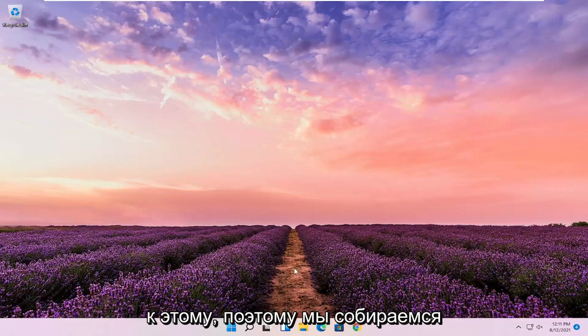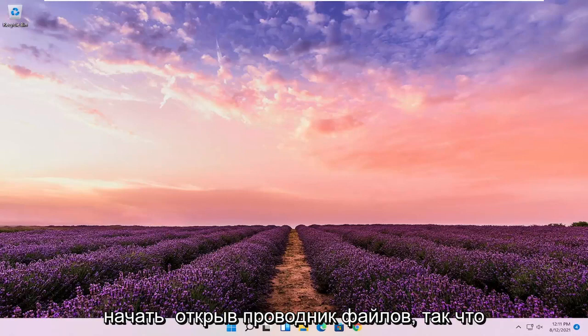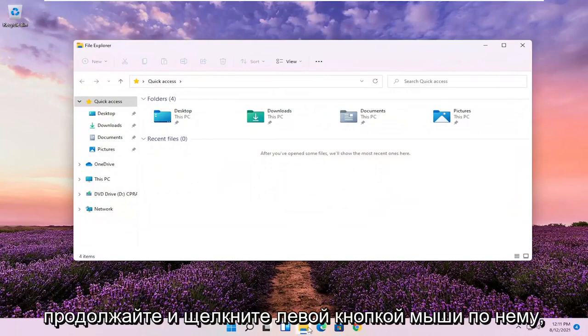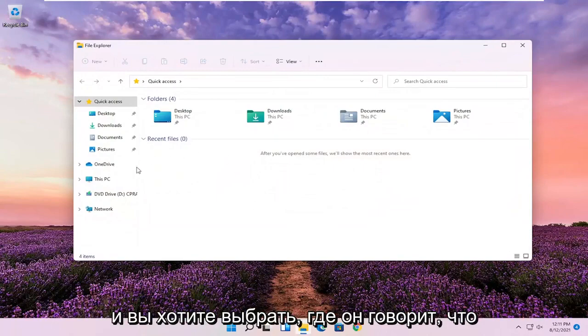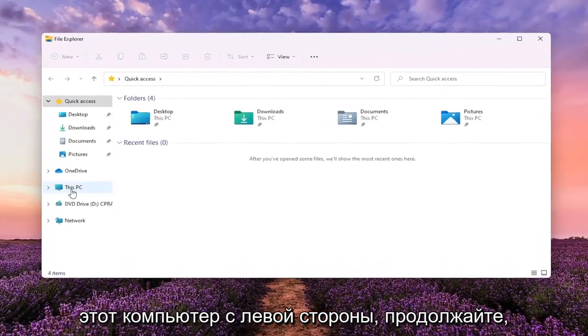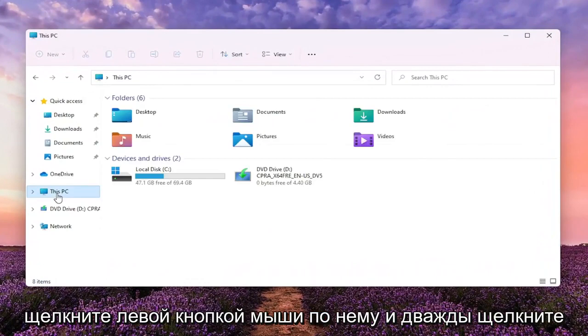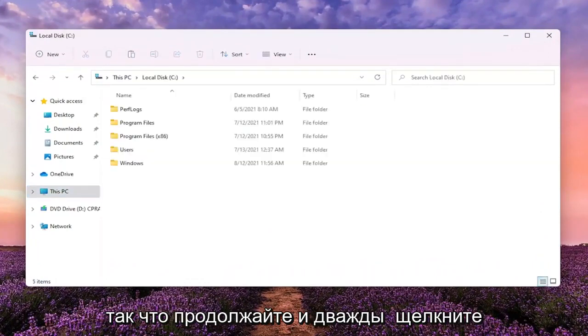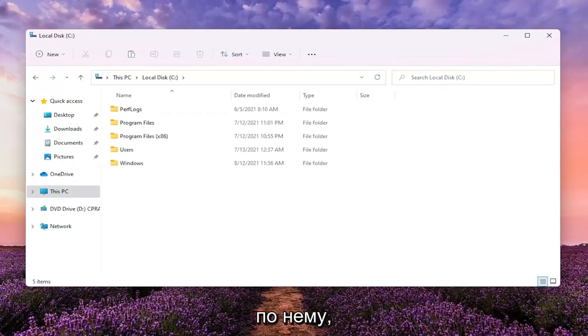We're going to start off by opening up File Explorer. Go ahead and left-click on that. You want to select where it says This PC on the left side, left-click on that, and double-click on your local disk where Windows is installed.